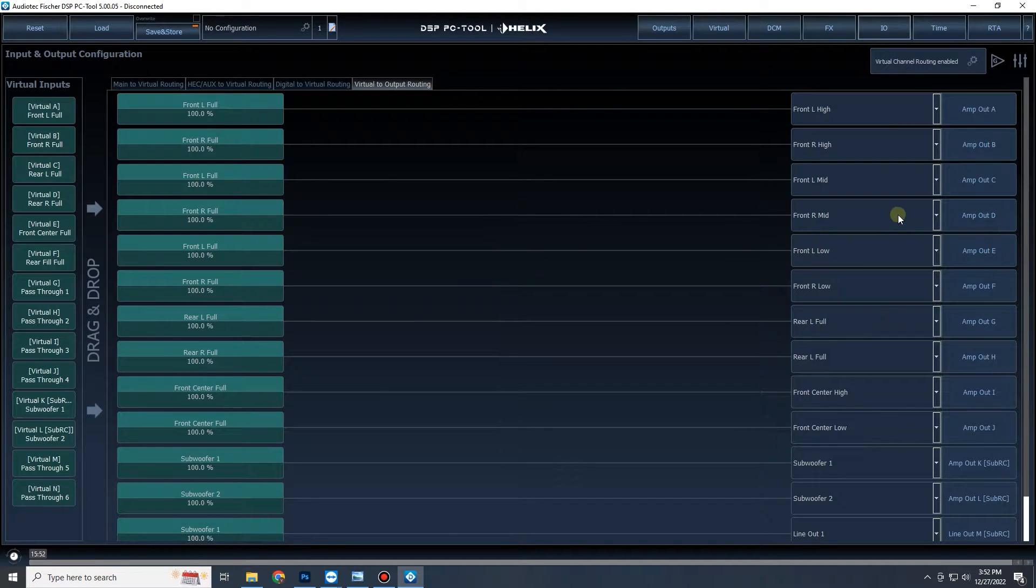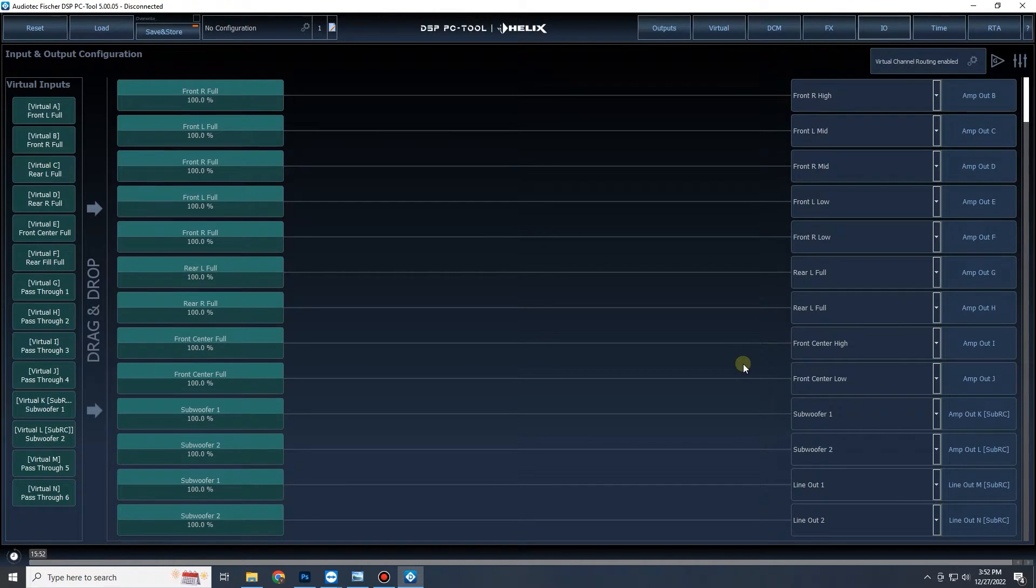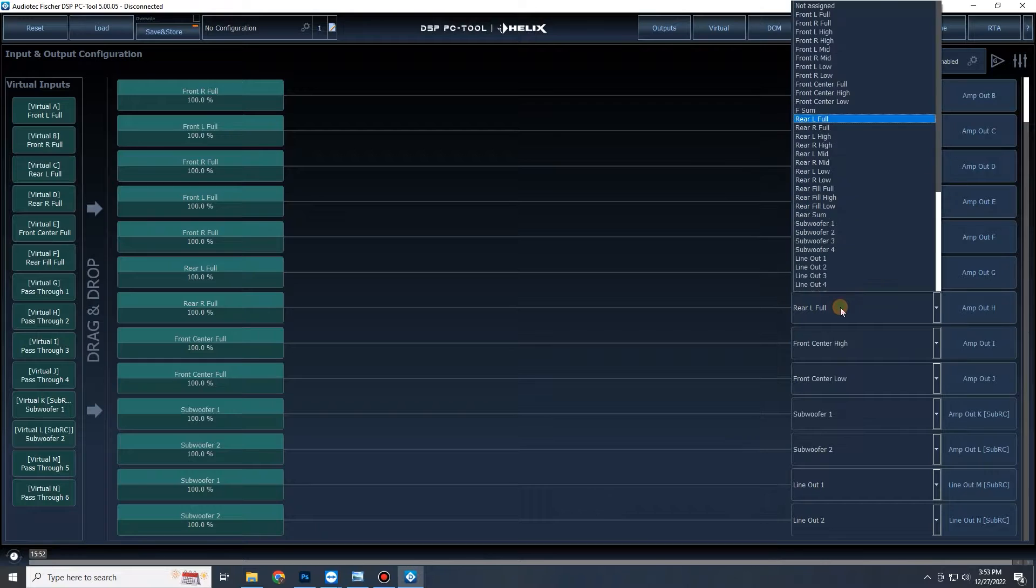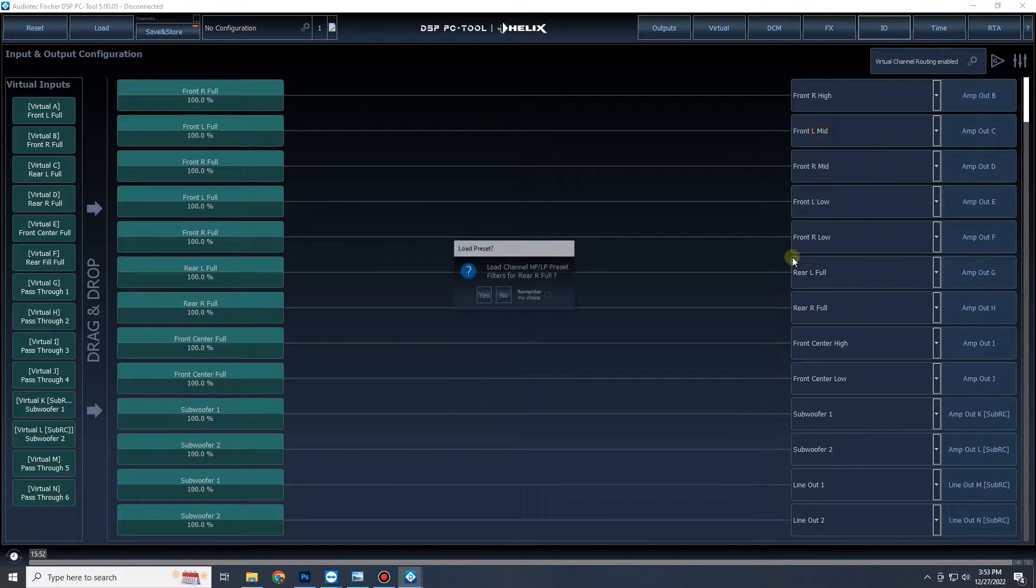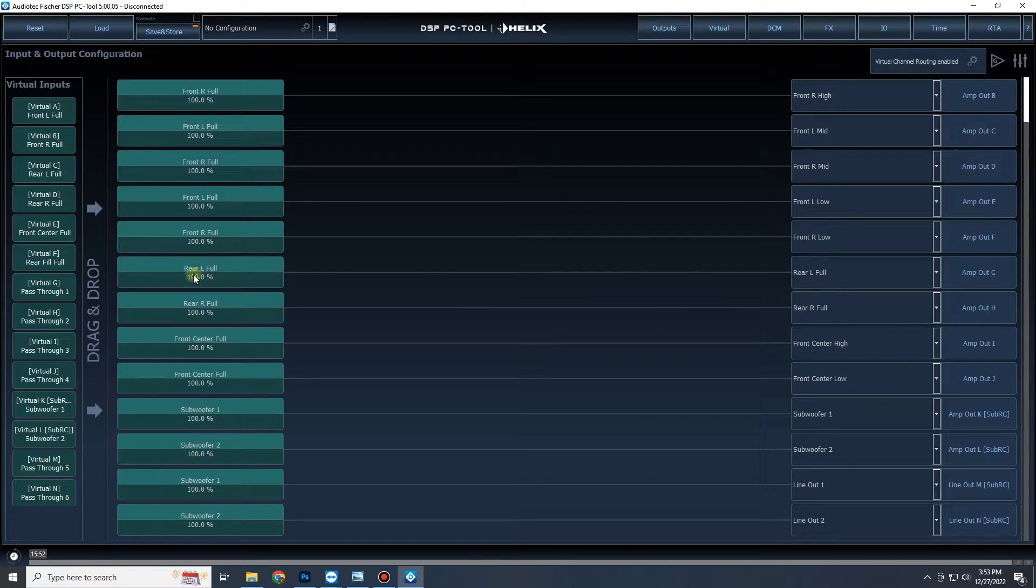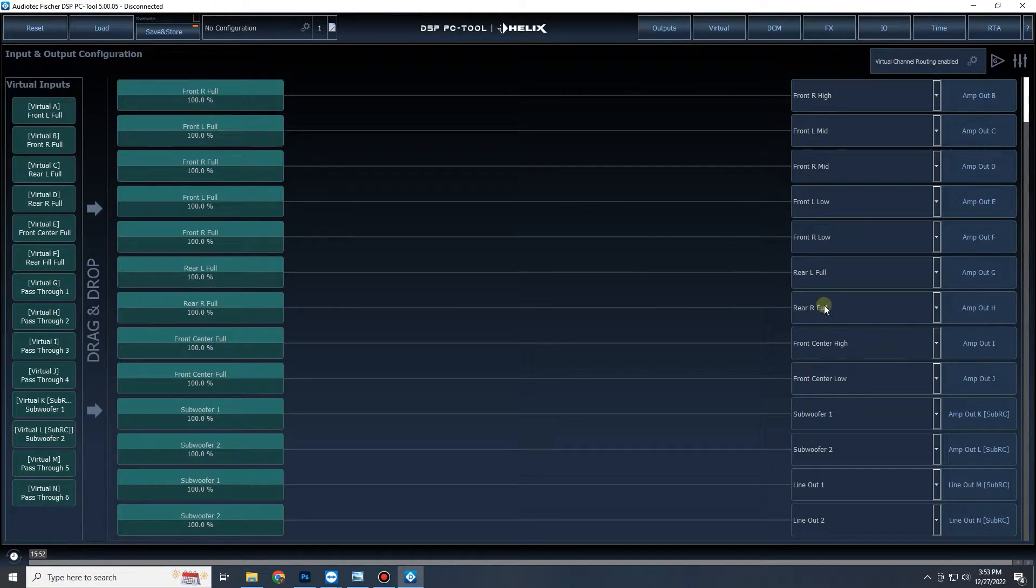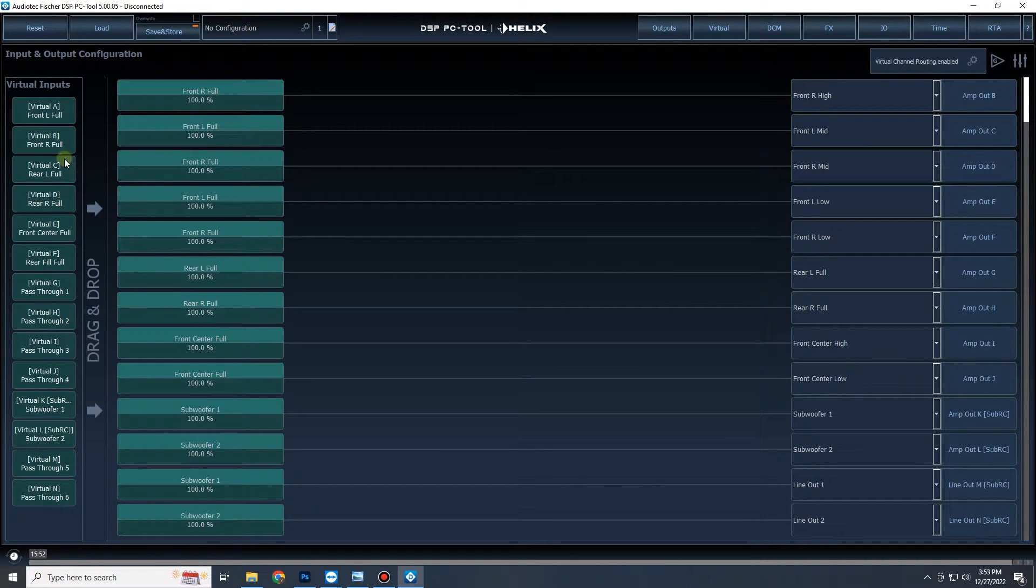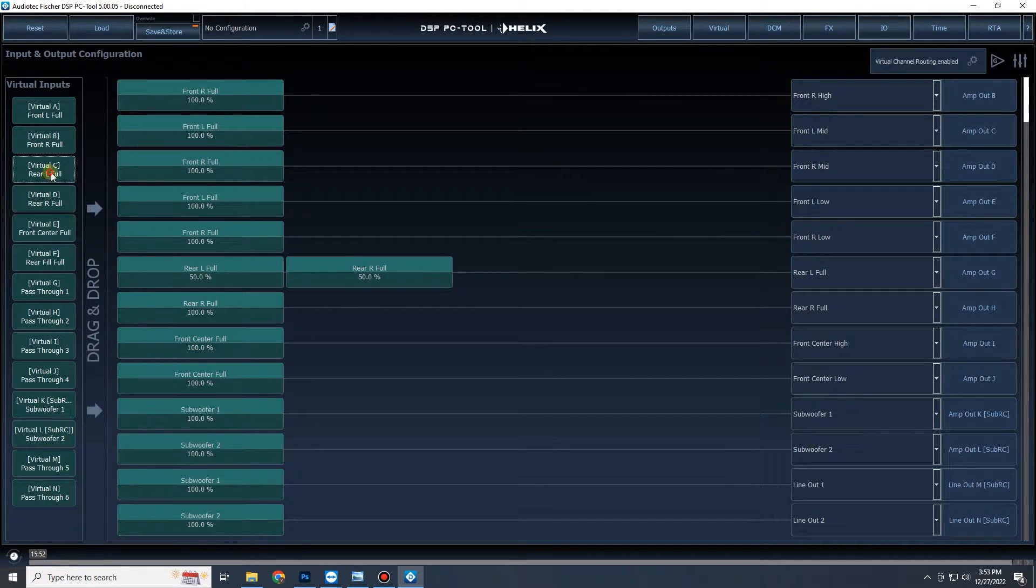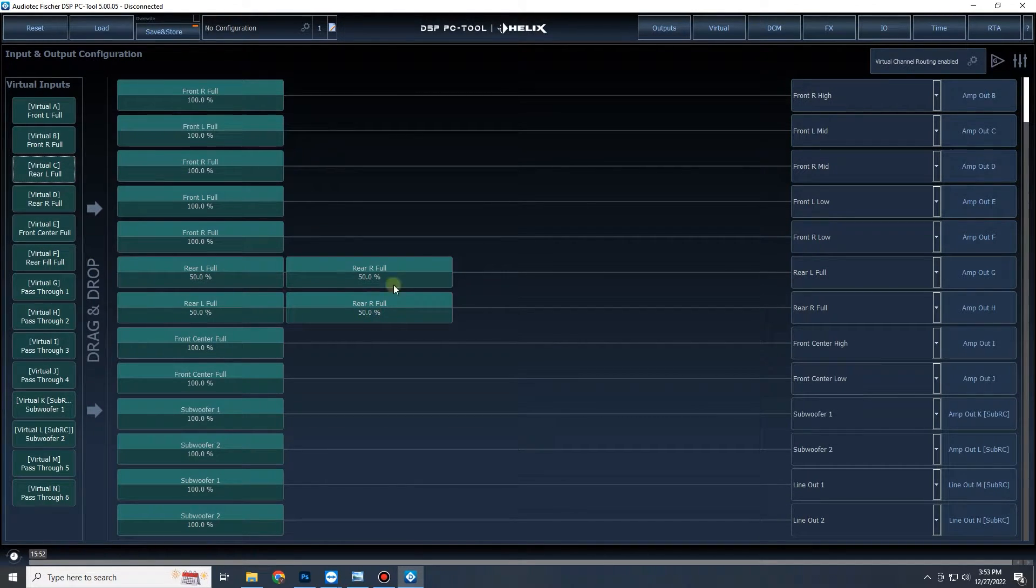Now what we're going to do is, let's say we have our rear speakers right here, rear left full and rear right full. As we can see, rear left full has rear left full and rear right full has rear right full, easy right? What we're going to do is we're going to drag rear right right onto rear left and rear left right onto rear right, we're just going to sum the two outputs so they have both 50% left and 50% right.